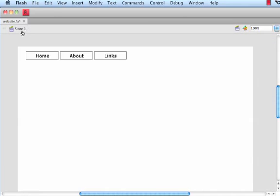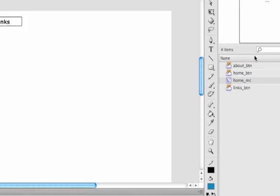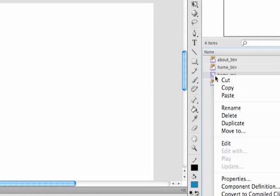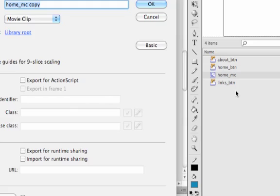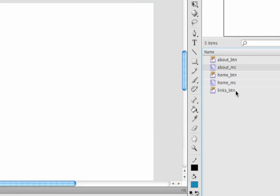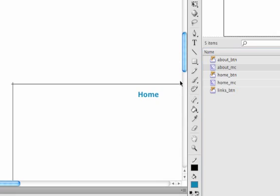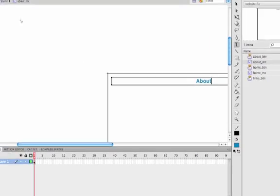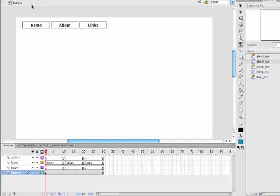Click on Scene 1 to go back to Scene 1. Now we're going to duplicate the home MC. We'll call this one about underscore MC. Double-click on it to edit it and just change the title to About. There we go. We can then go back to Scene 1.